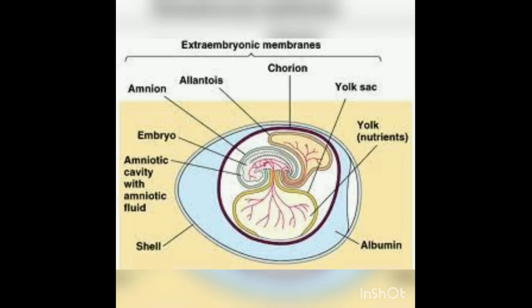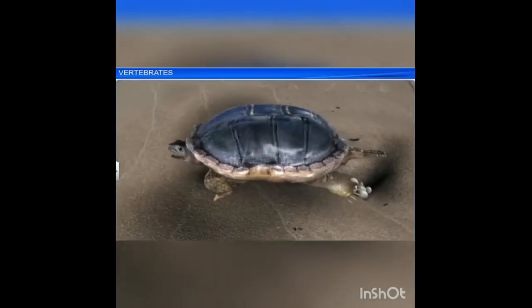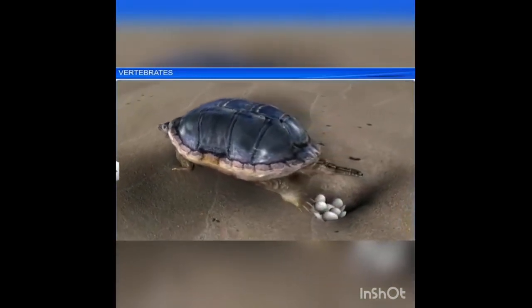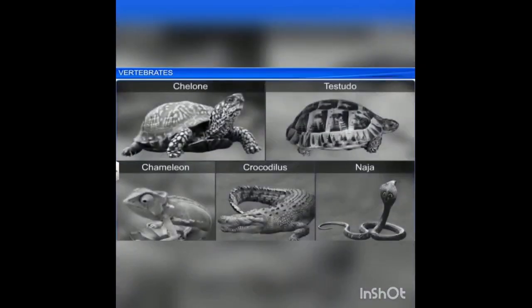Most reptiles lay cleidoic eggs with extra-embryonic membranes like amnion, allantois, chorion, and yolk sac. These reptiles excrete by metanephric kidneys and are ureotelic. They are monoecious, oviparous, and fertilization is internal. Examples are Chamaeleon, Testudo, Crocodile, and Naja naja.